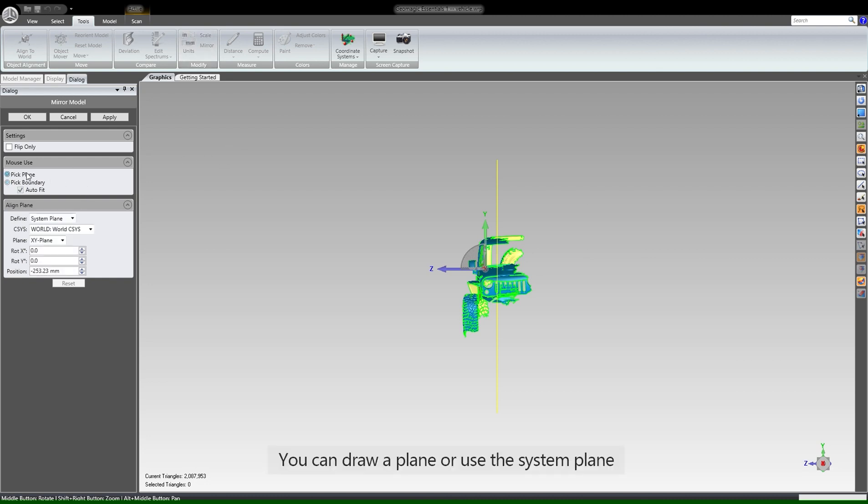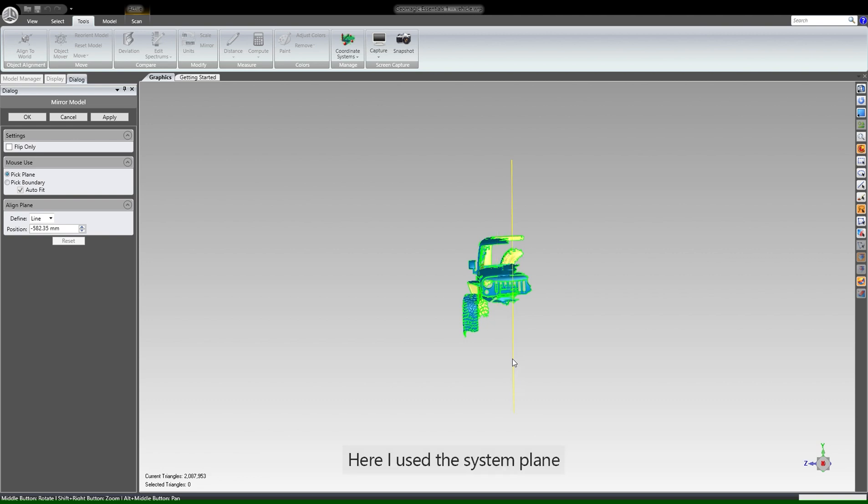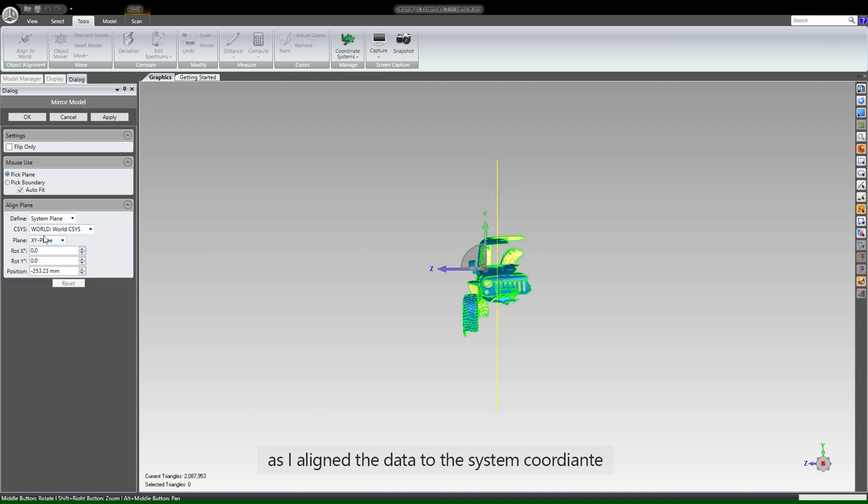You can draw a plane or use a system plane if you align the data to the coordinate system. Here I use the system plane as I aligned the data to the system coordinate.